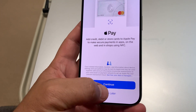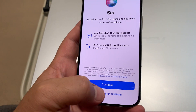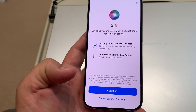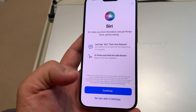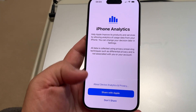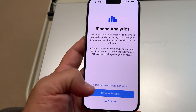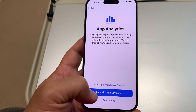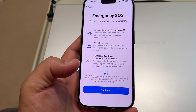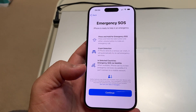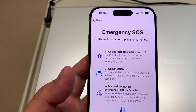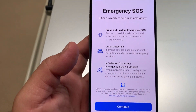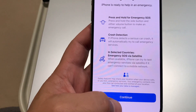Apple Pay setup — I'll do that later. Siri setup — also later. You can choose to share app analytics with Apple or not, it's up to you. We also get the Emergency SOS screen — the iPhone is ready to help in an emergency. Continue.